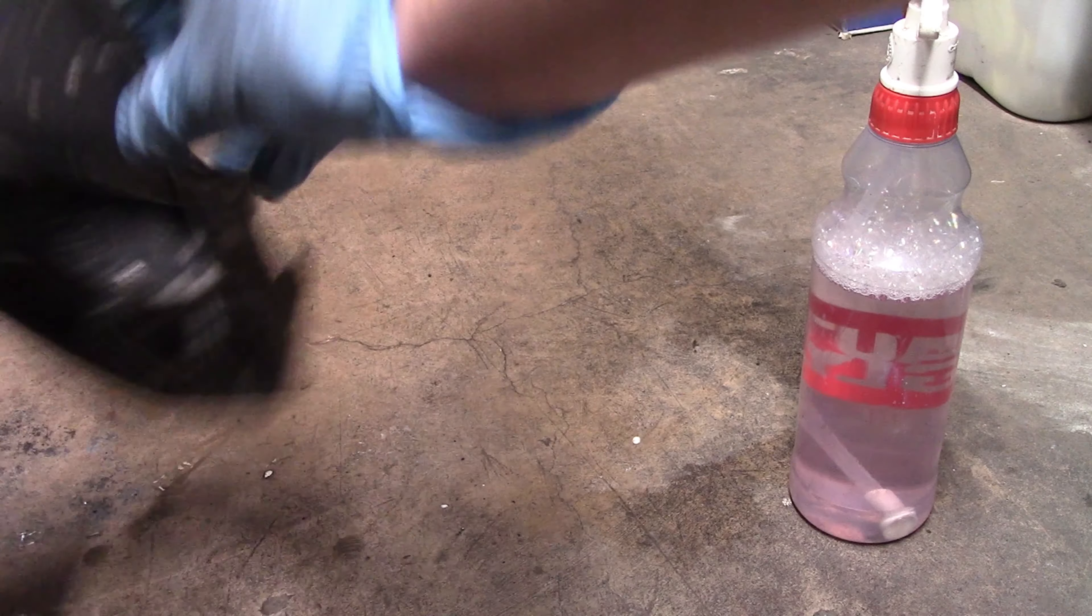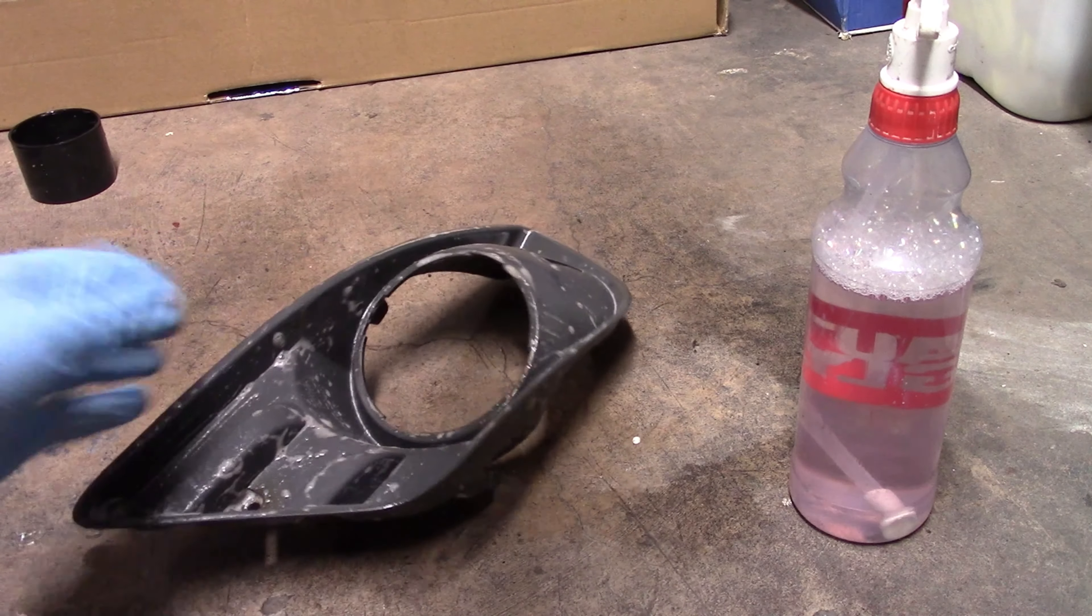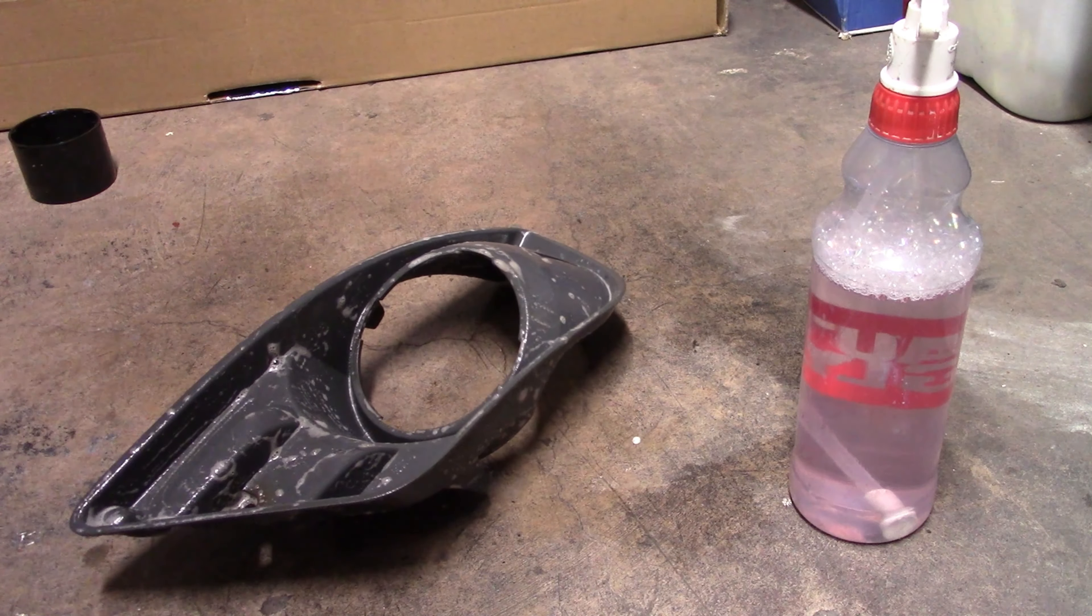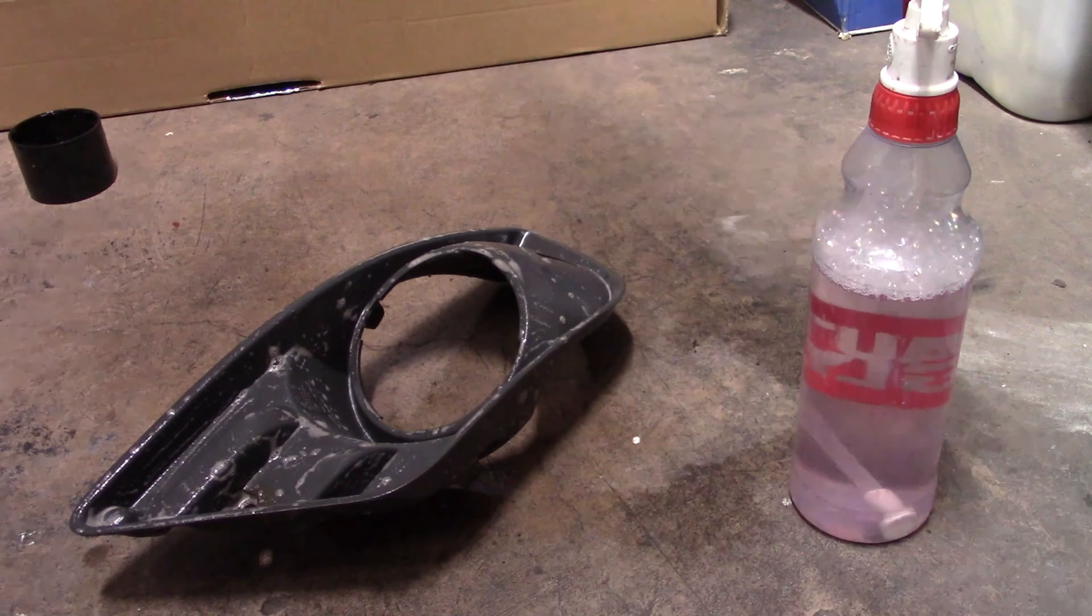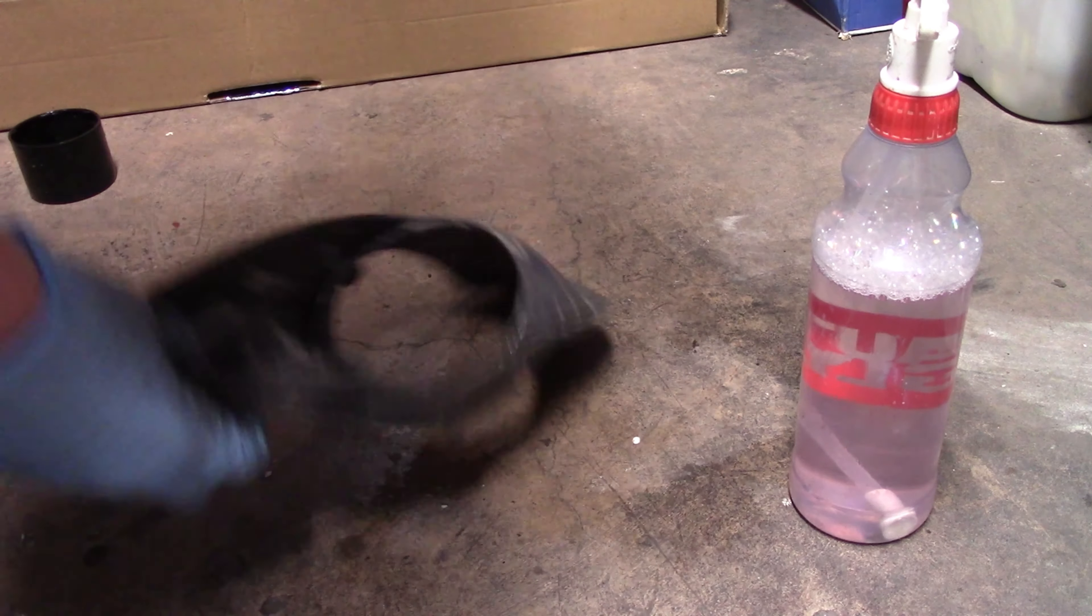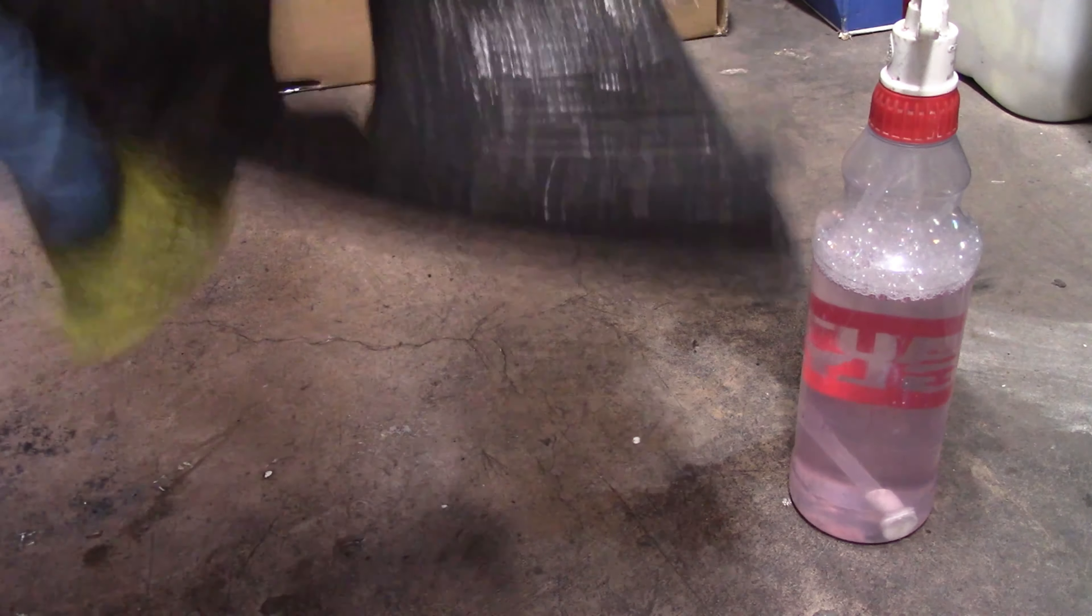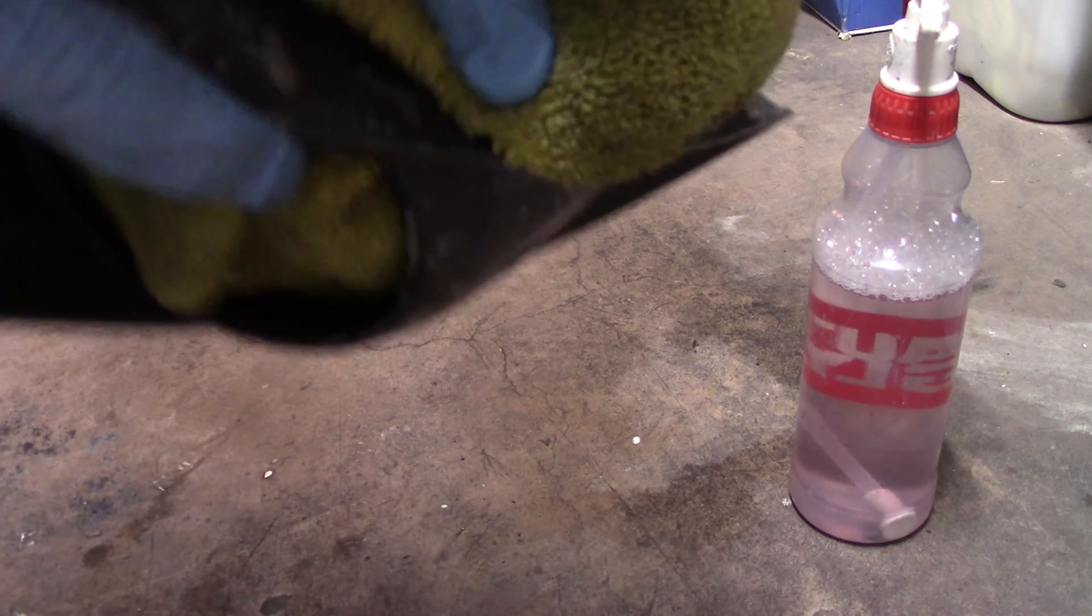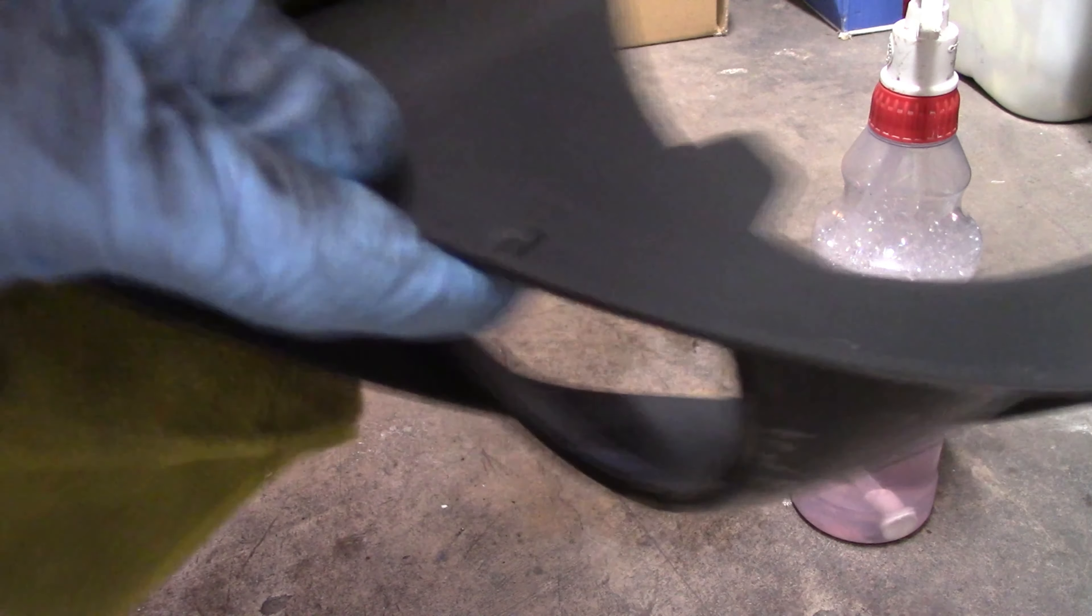That's all done, both sides cleaned. Now I'm going to grab a rag and just wipe it all down, get all the dirty water off it, and then we'll be ready to sand it down and prep it for paint.